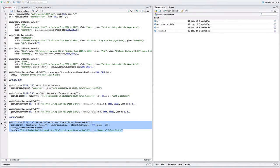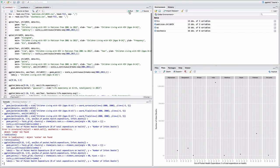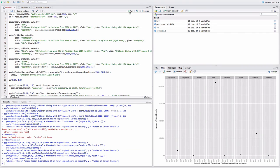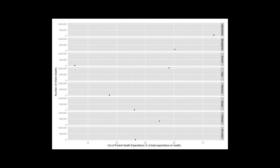Install and load the scales package before faceting. Here's a graph that facets countries into columns, and this graph facets countries into rows.